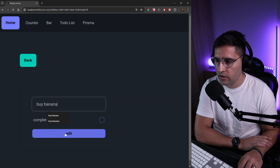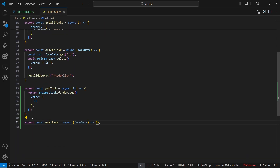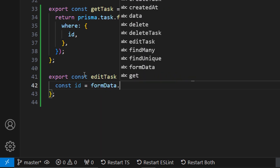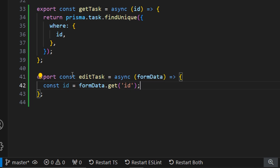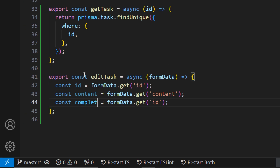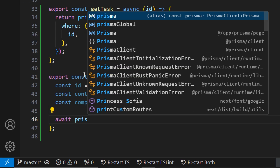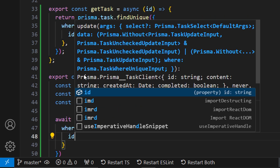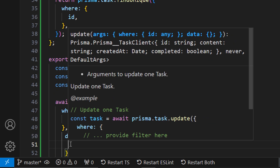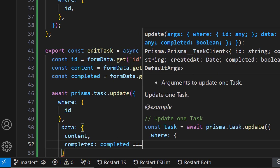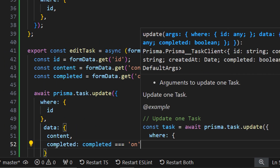Now let's take all the values from the input fields and update Prisma. Let's open our actions file. In the `editTask` action, let's destructure from form data: `id` via `formData.get('id')`, `content` via `formData.get('content')`, and `completed` via `formData.get('completed')`. Then let's `await prisma.task.update()` — providing `where` matching the id, and `data` updating content and completed, where completed is checked as equal to `'on'`: if it is, mark as true, otherwise false.